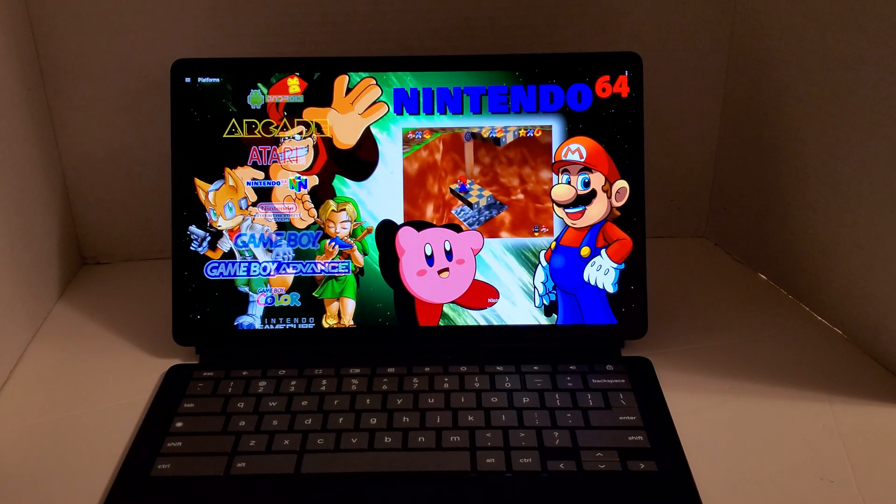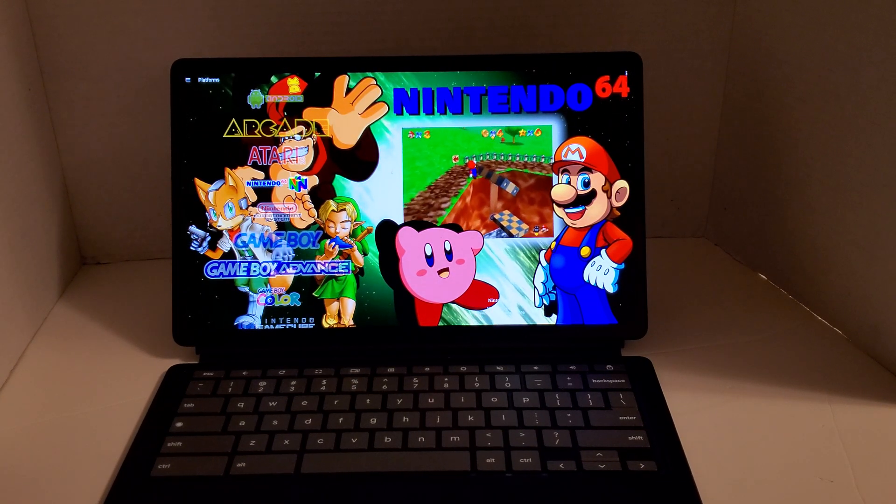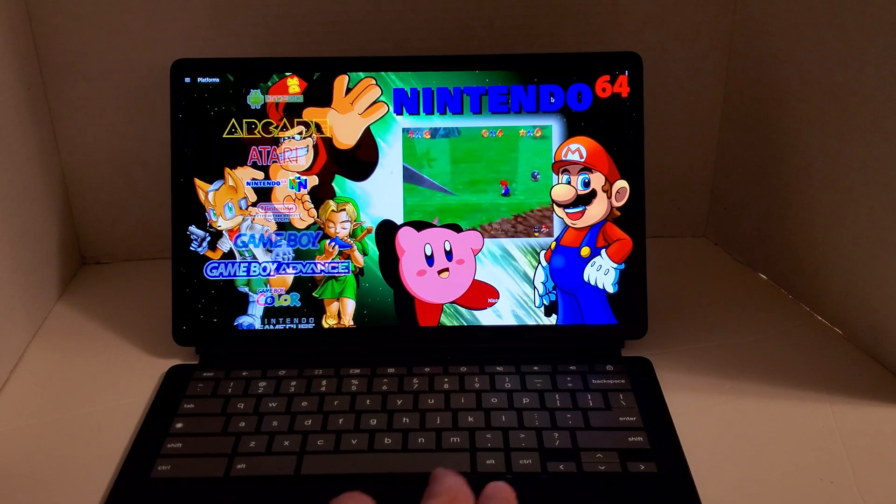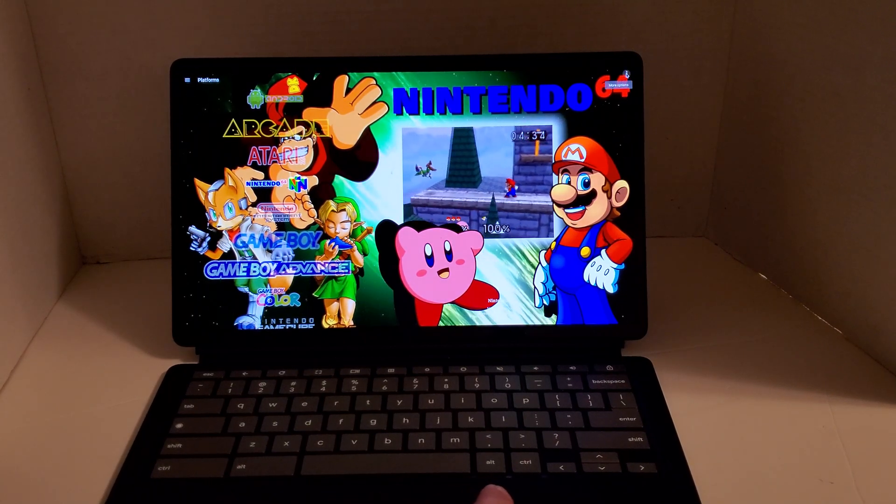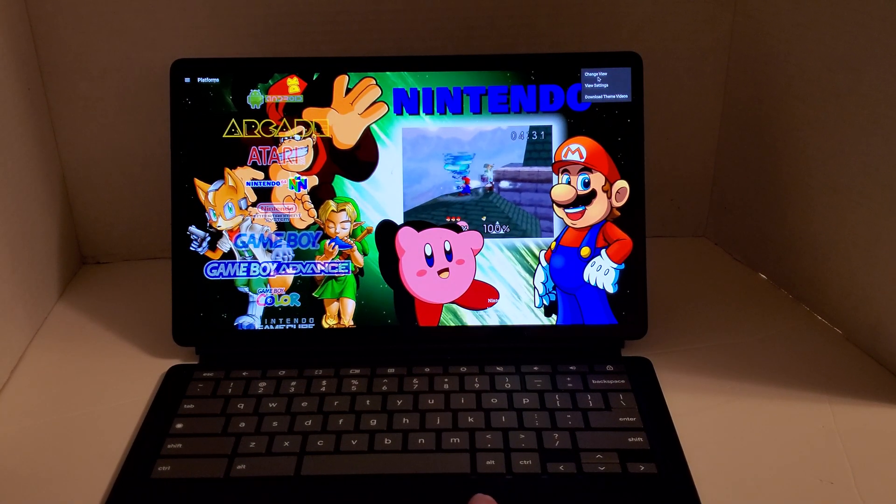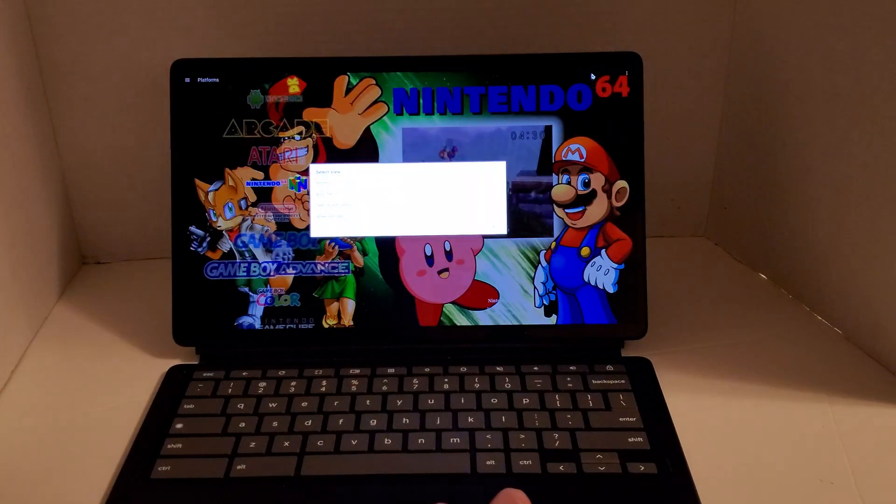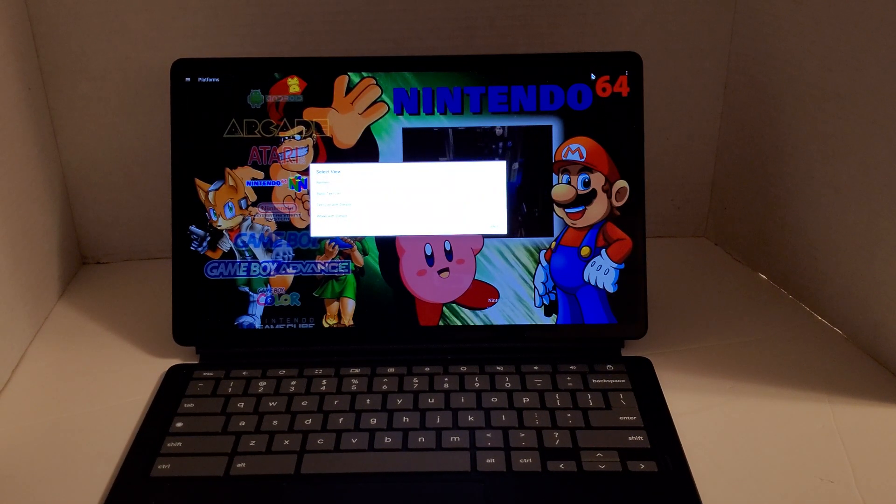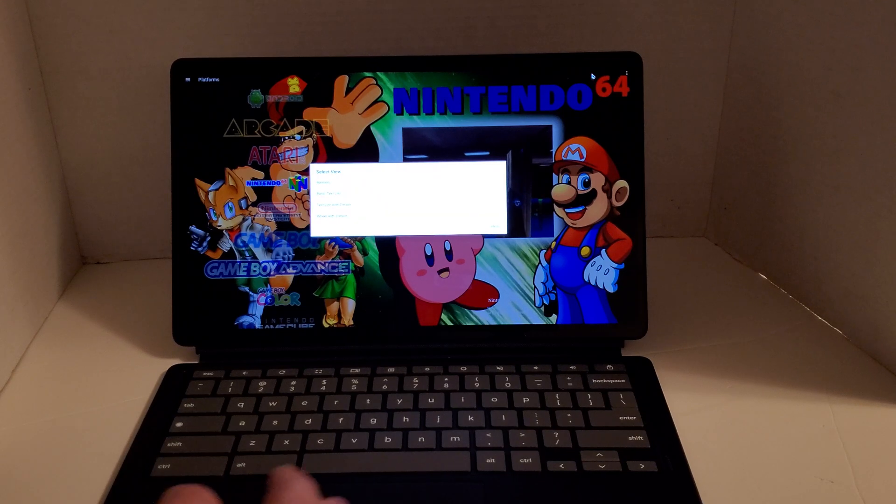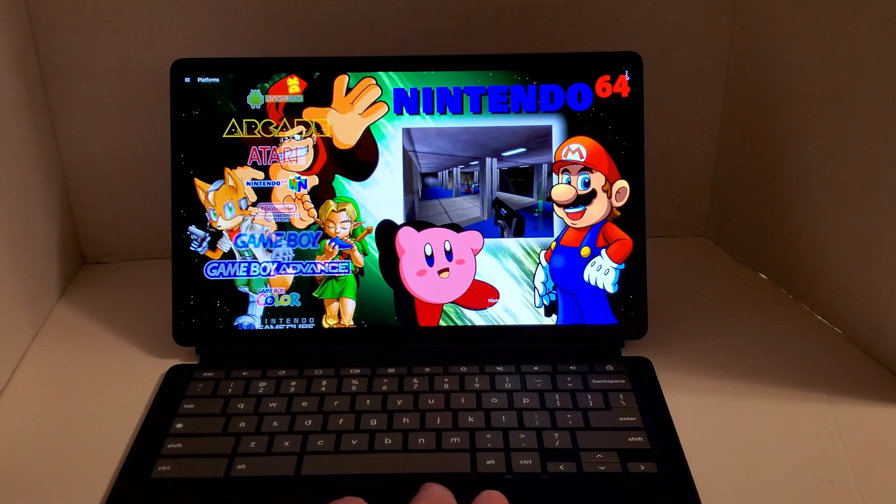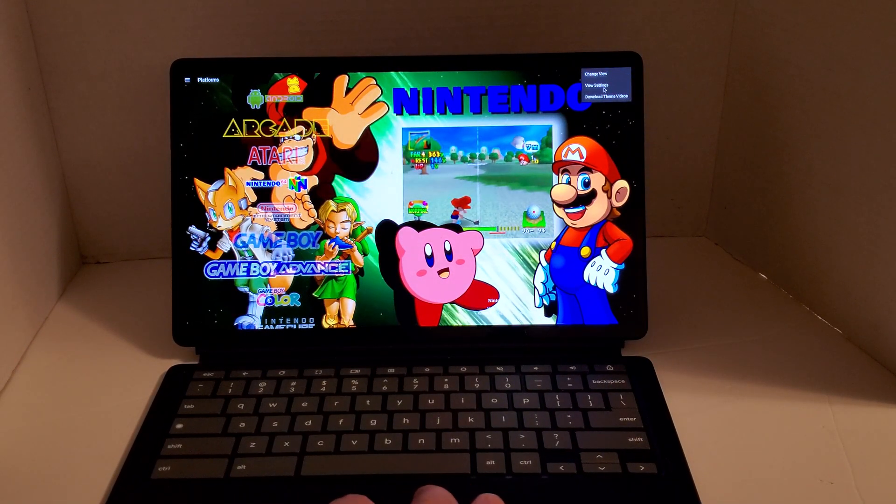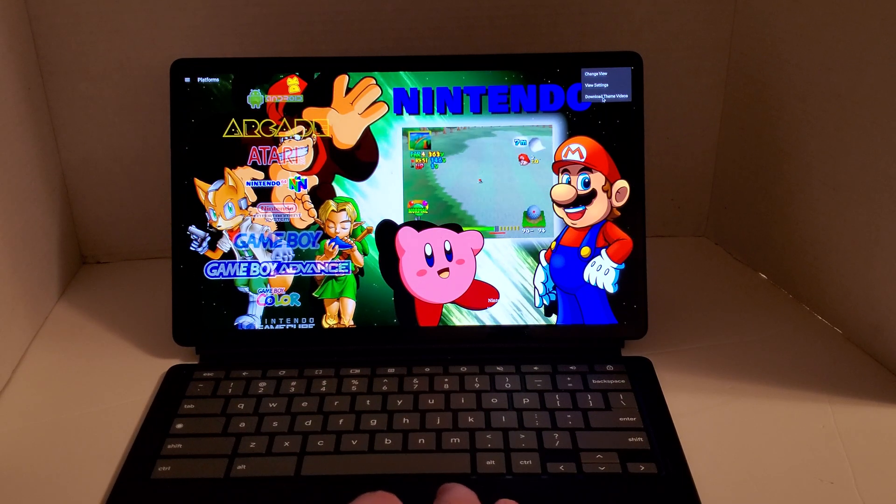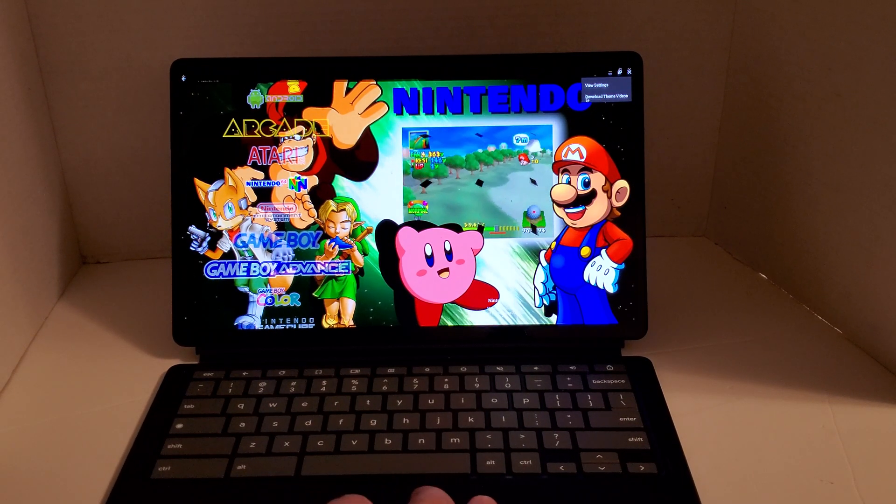So you set this up, I believe there's a change view up here. And this is the wheel with details. And you can actually download theme videos here. So there's that.